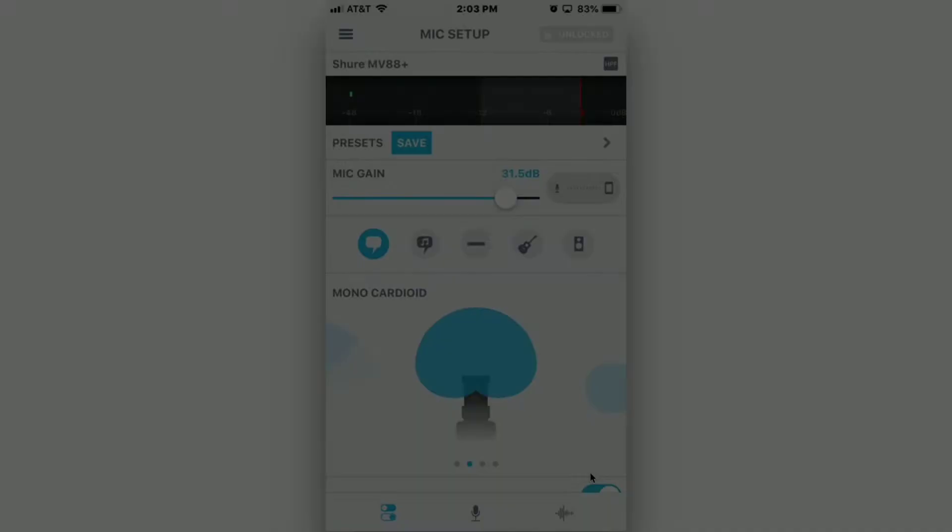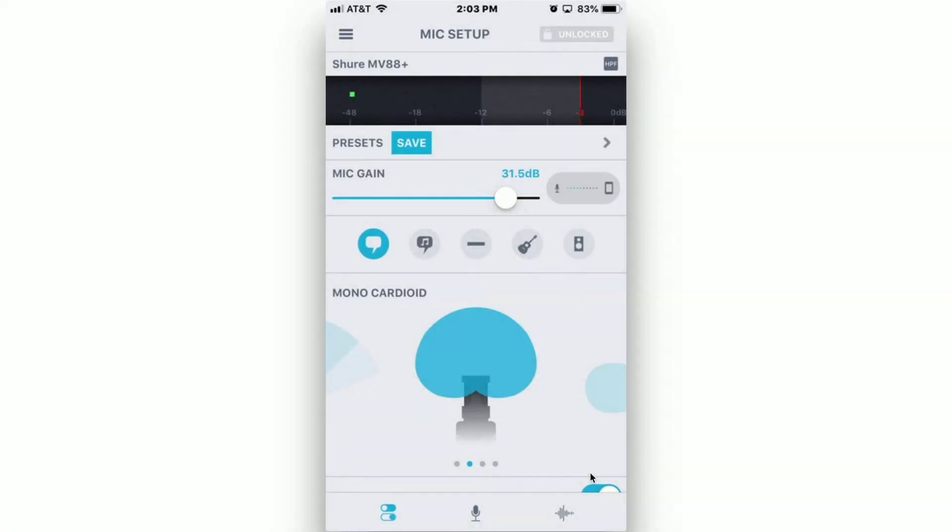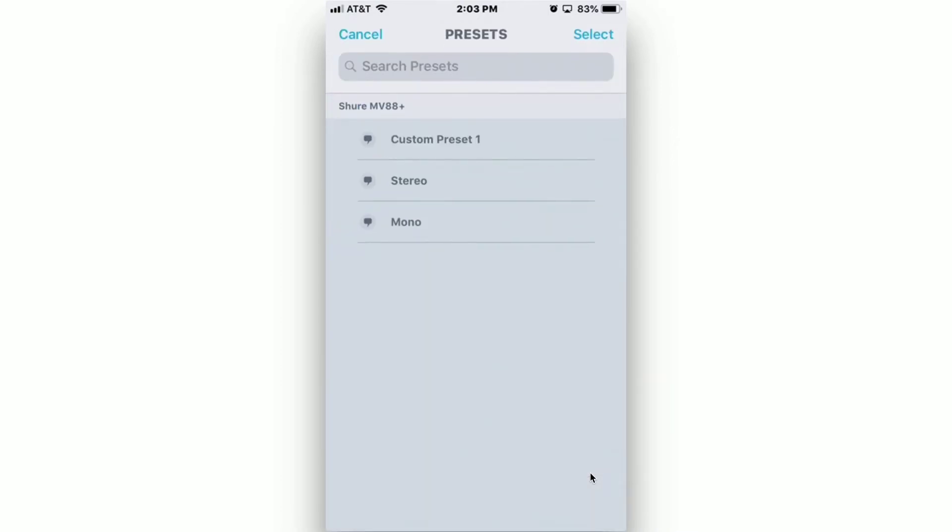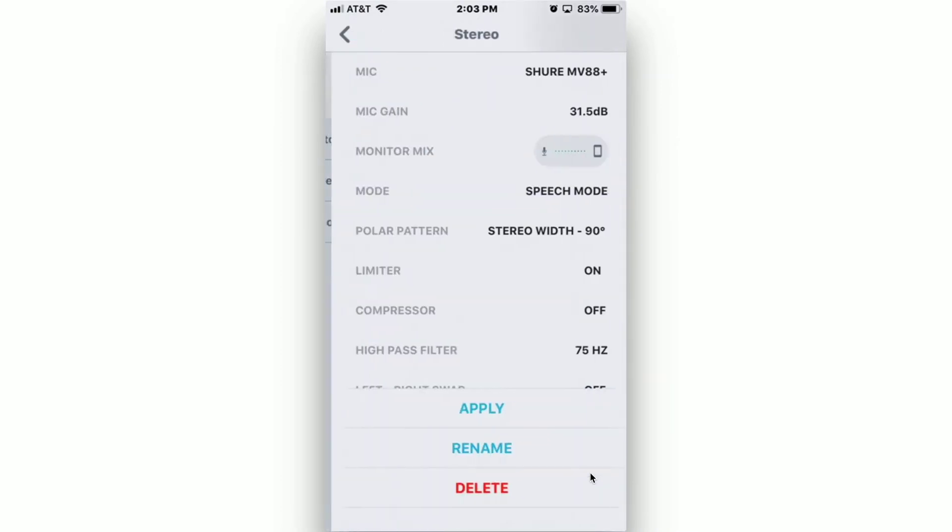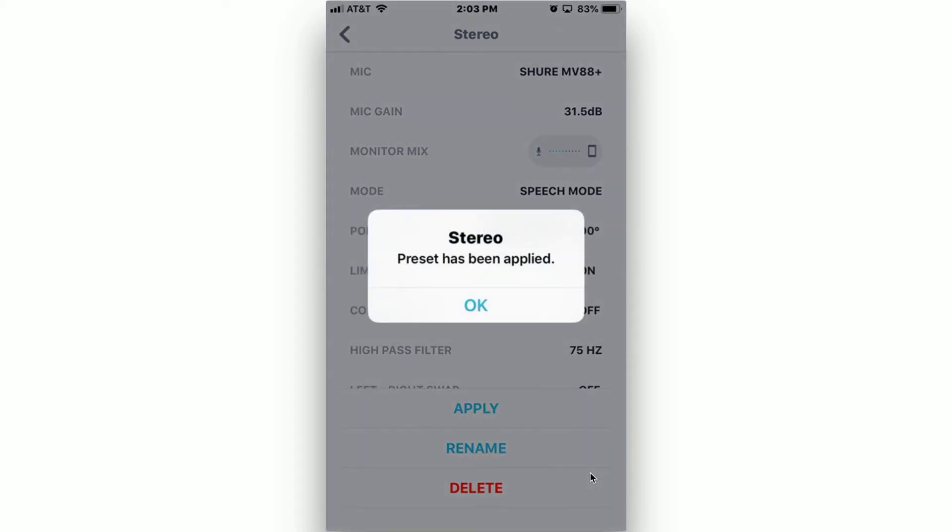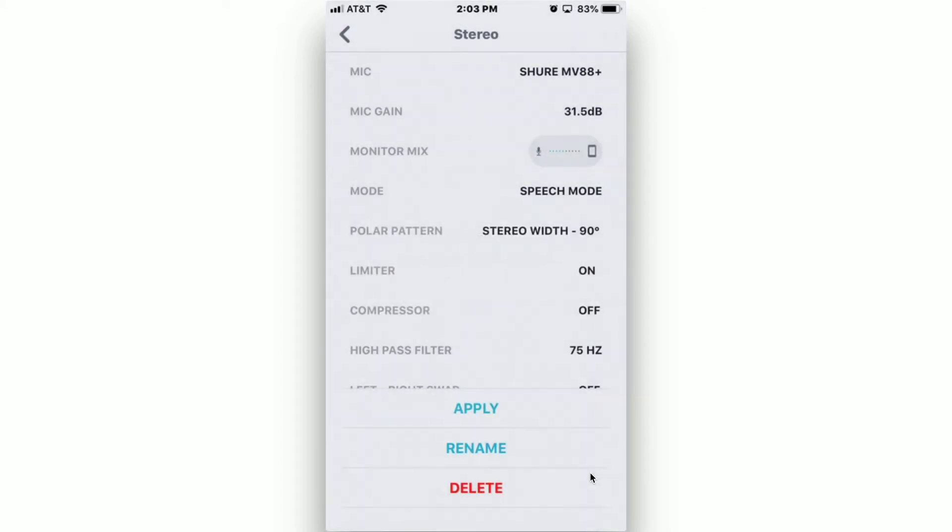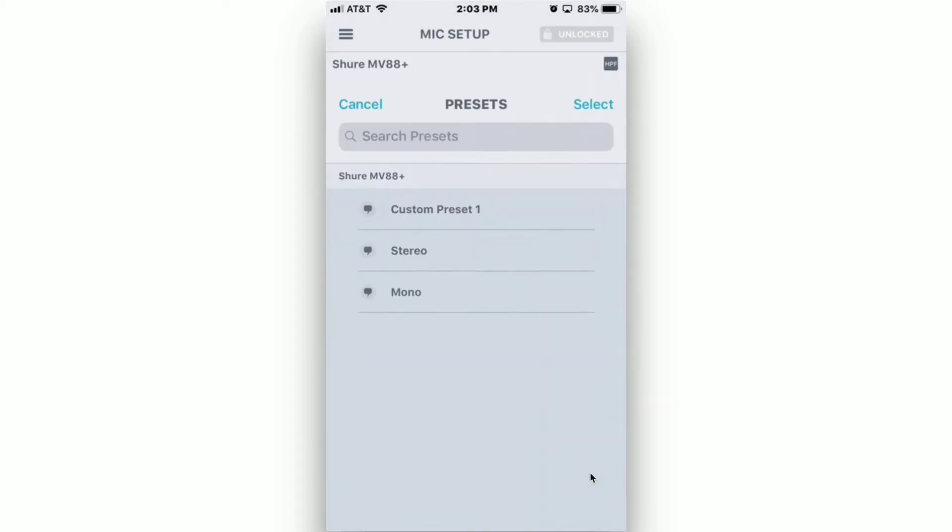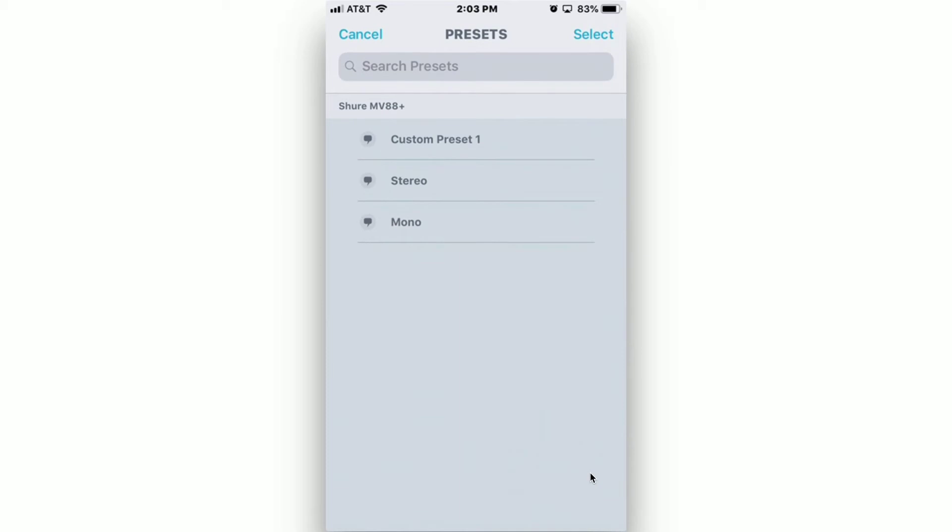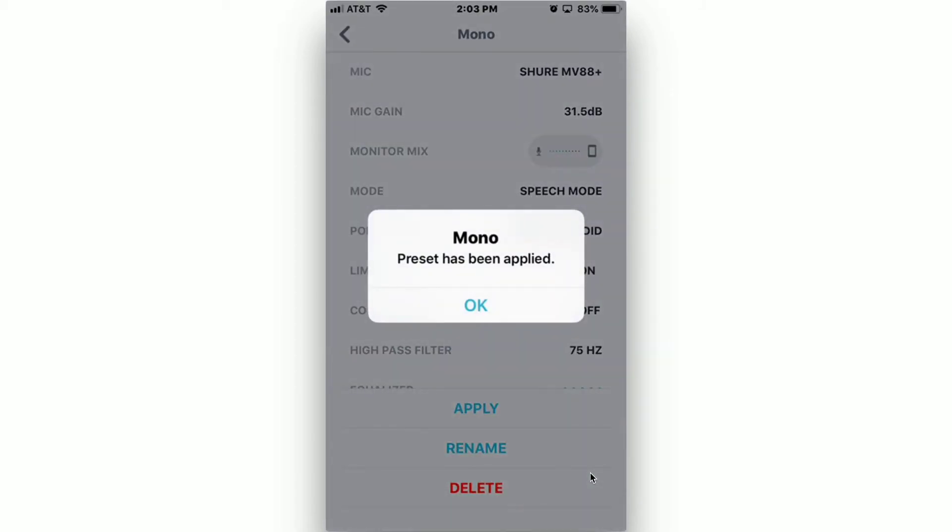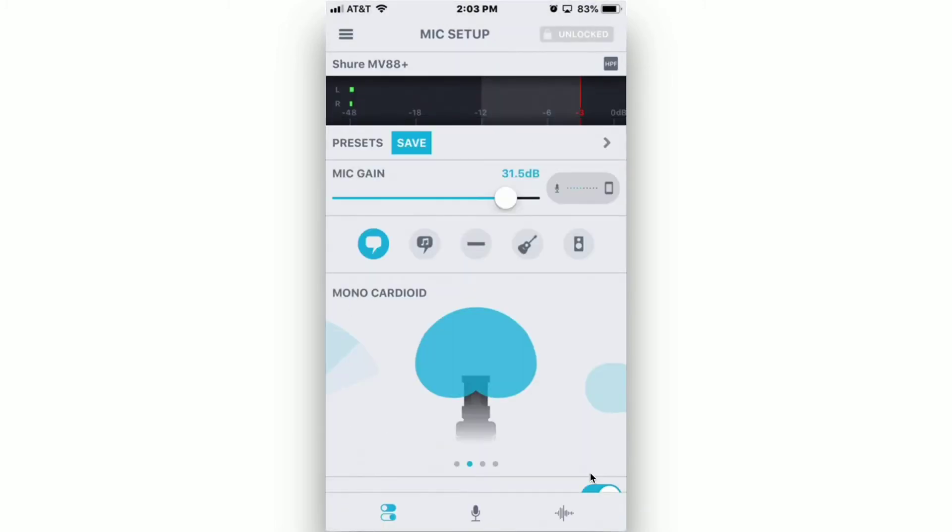Presets can easily be recalled by tapping on the arrow to the right of the save box. Choose the preset that you want and tap on Apply, and then OK. Once the preset is loaded, those settings will be in the microphone itself. As a result, those settings will continue to work in other applications and devices.